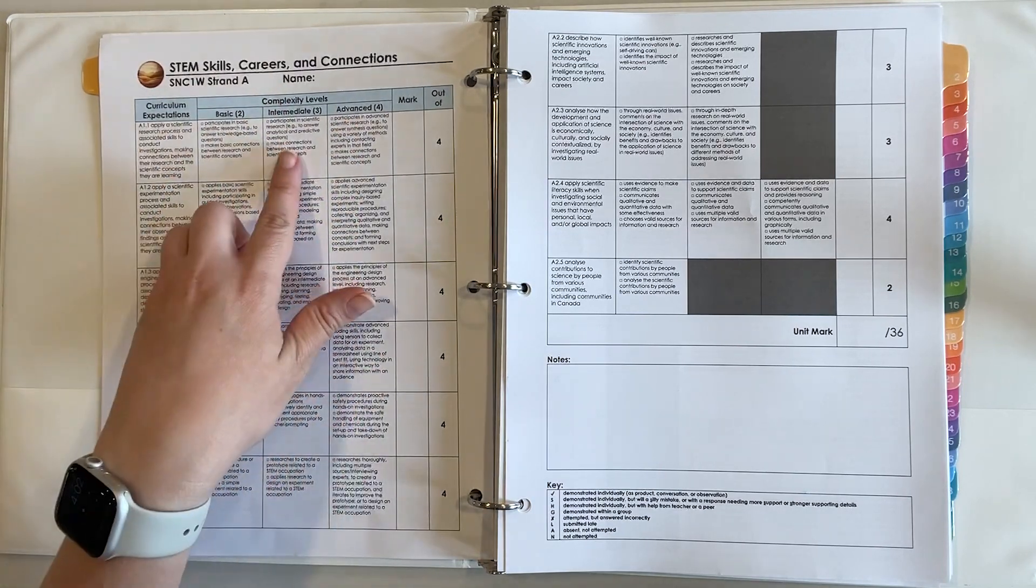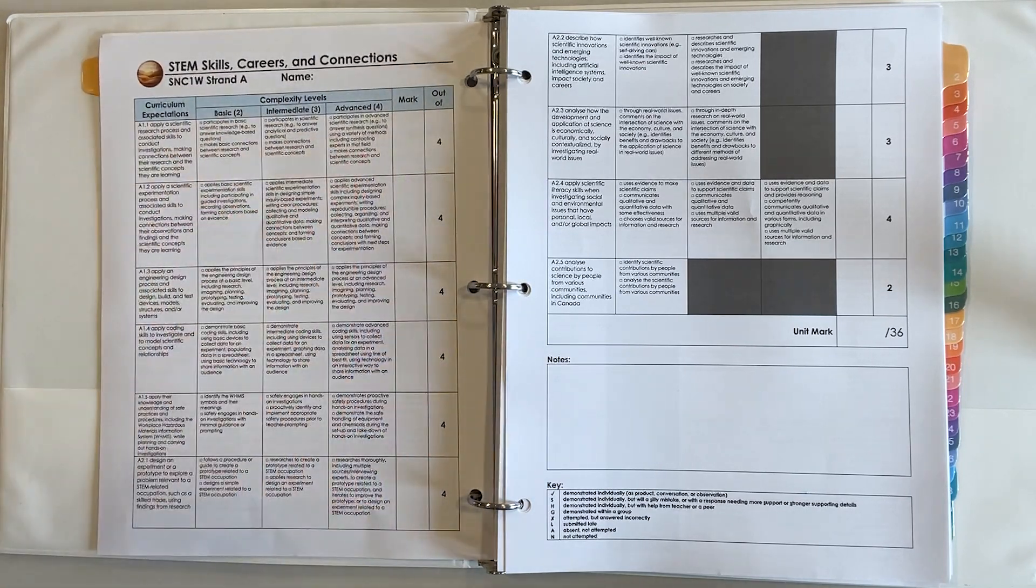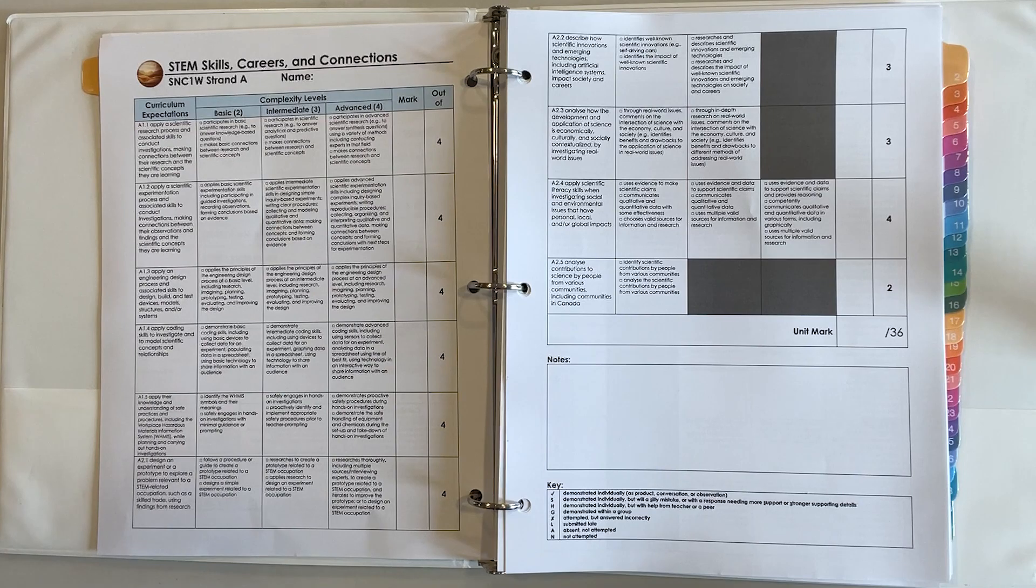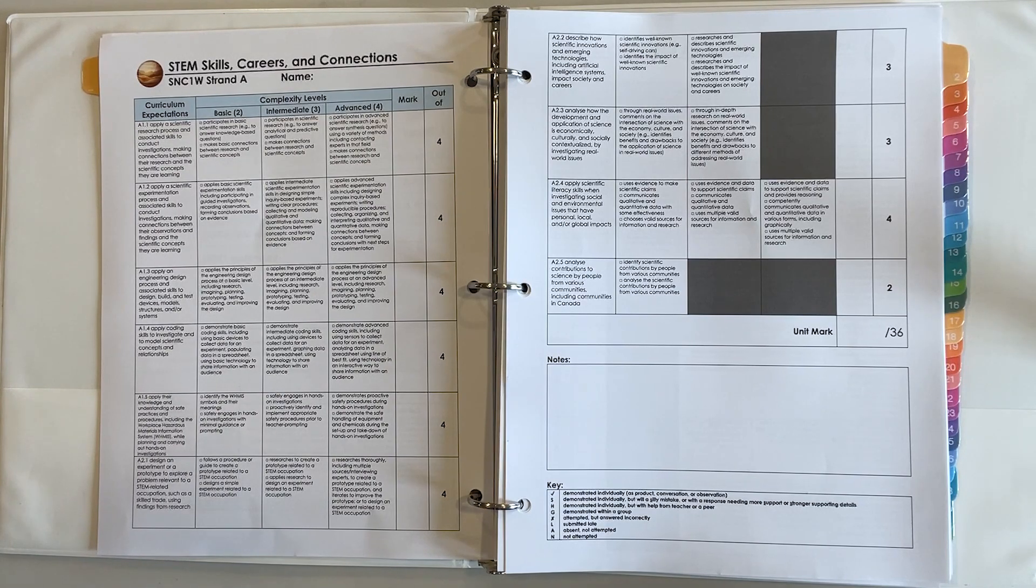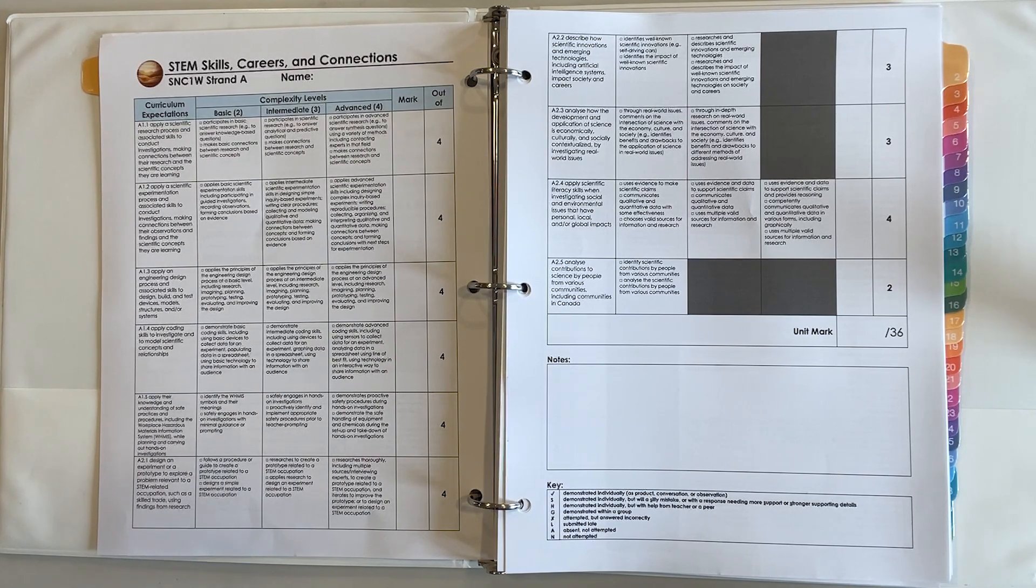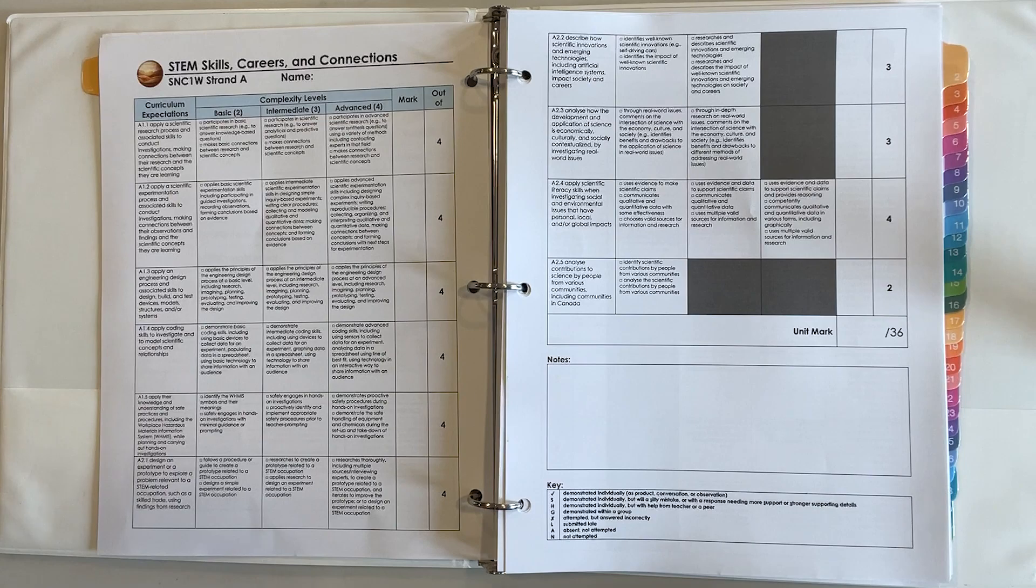So they know exactly where they are and what they need to do in order to get to where they want to go in terms of their grades and marks here.